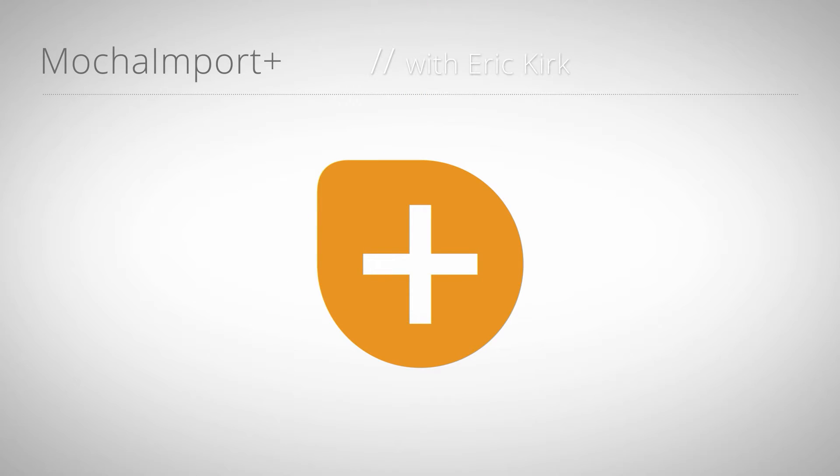Hello, this is Eric Kirk from MamaWorld.com and welcome to our series of mini tutorials about Mocha Import Plus. This part shows the stabilize function.